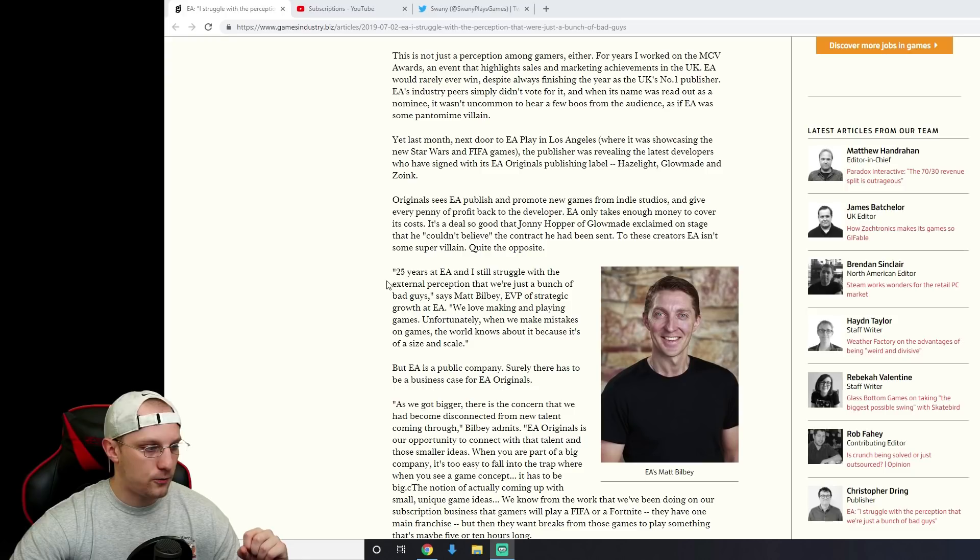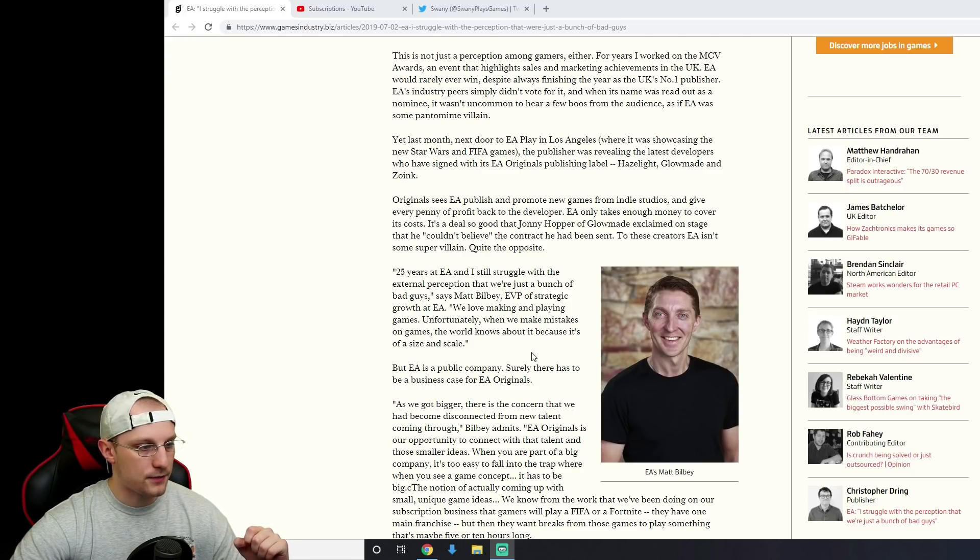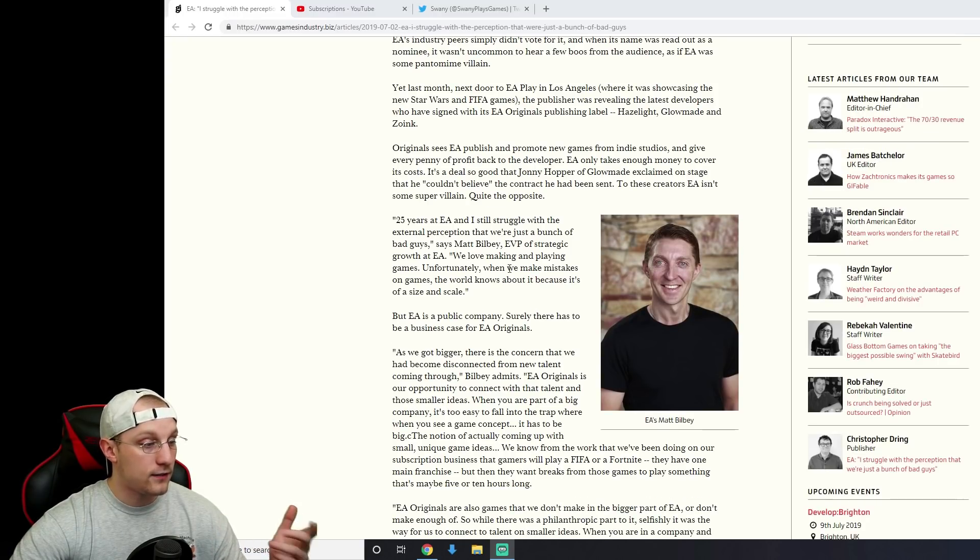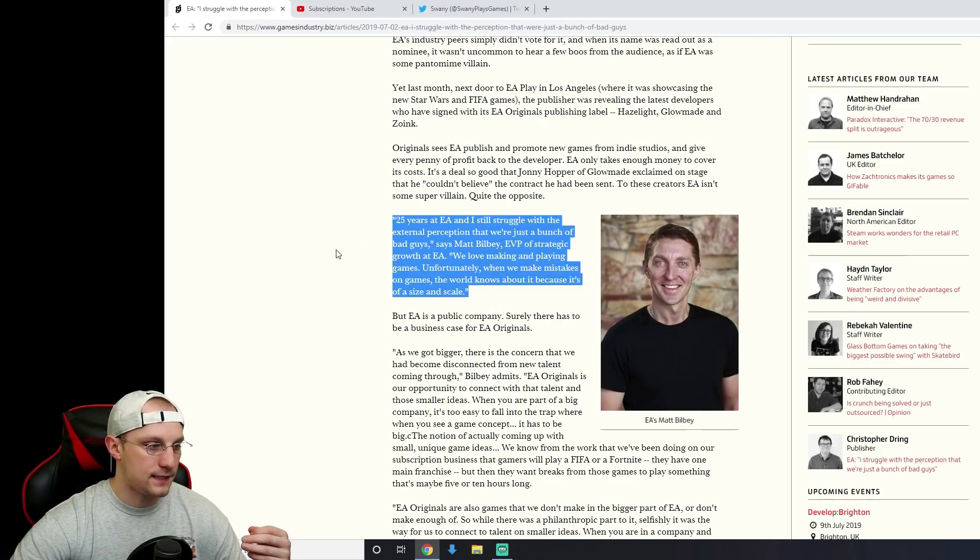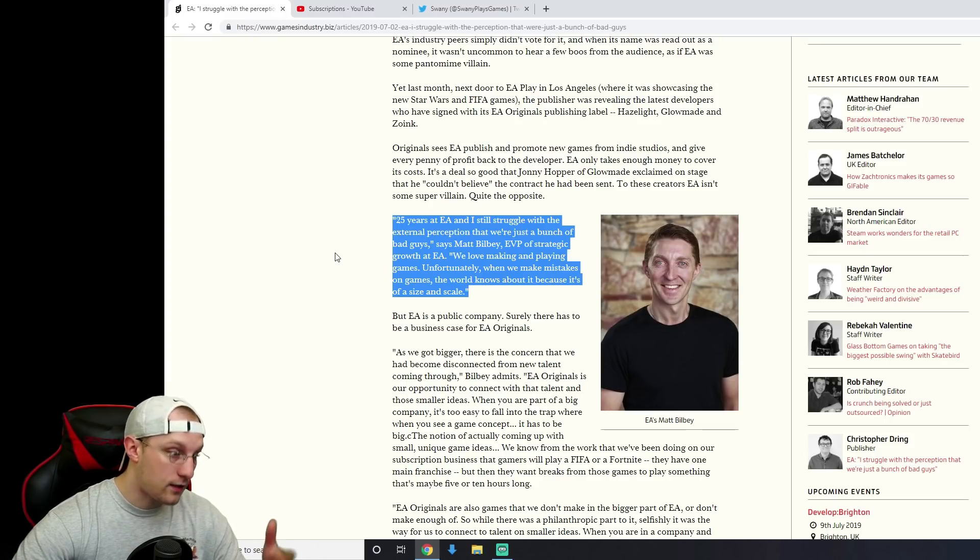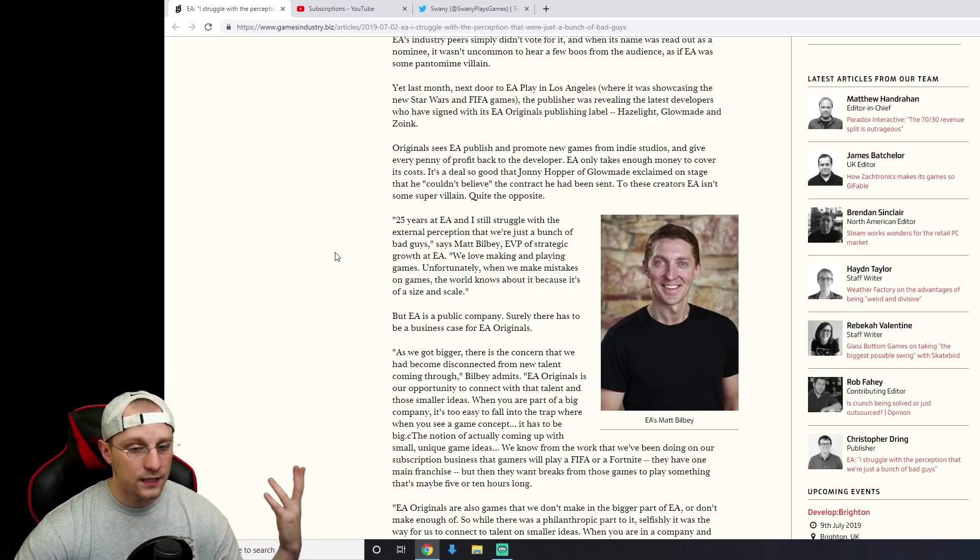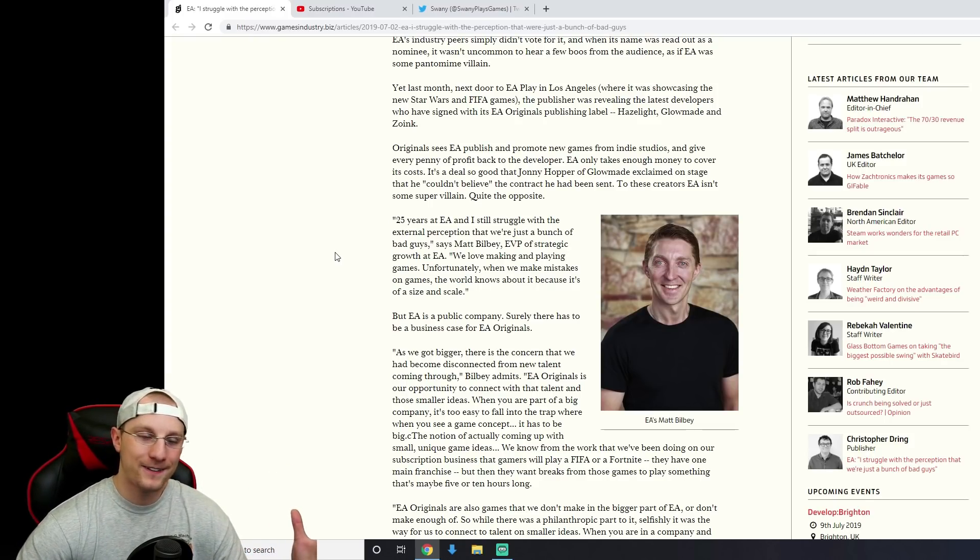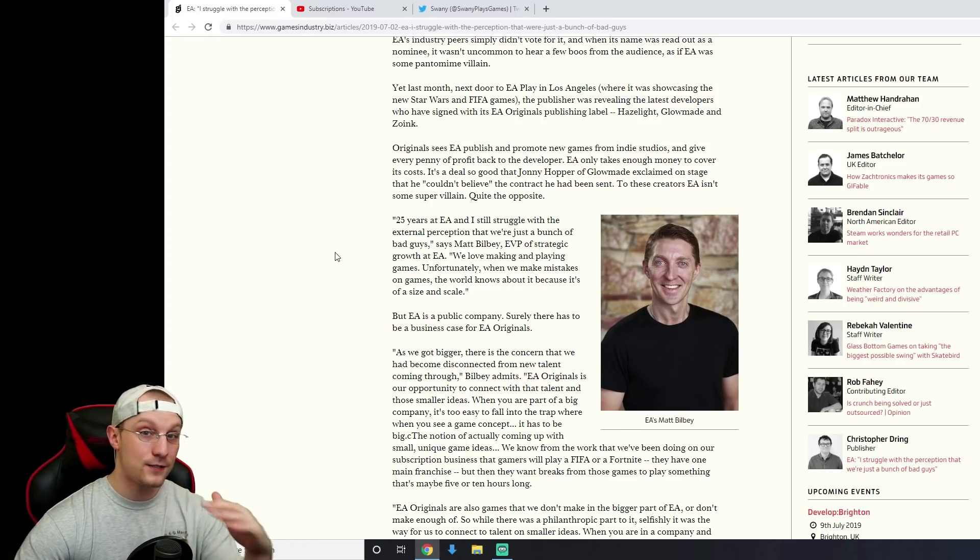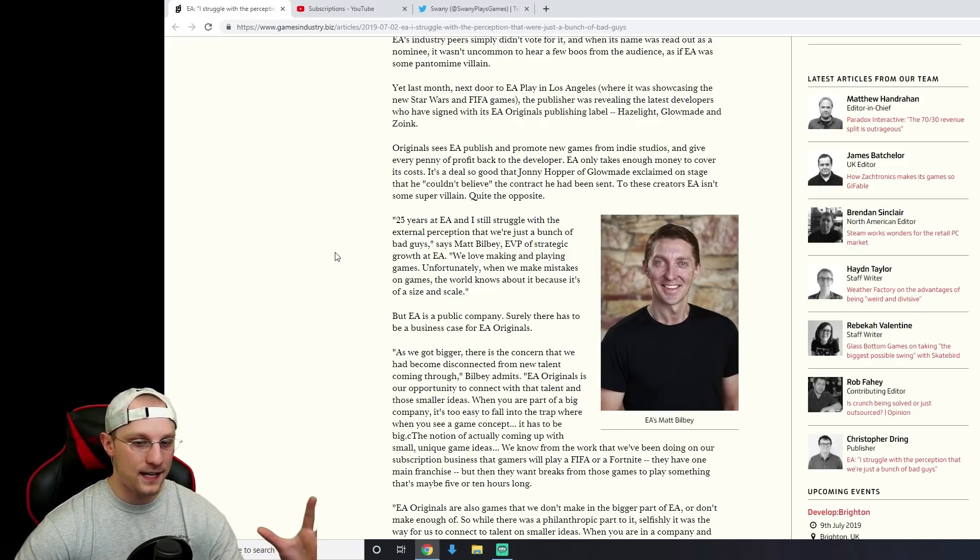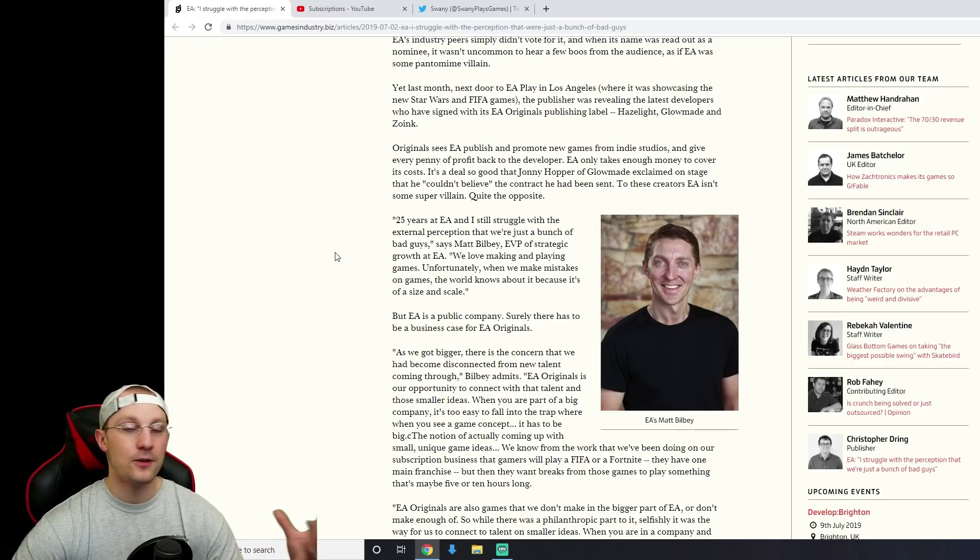Here's his quote: 25 years at EA and I still struggle with the external perception that we're just a bunch of bad guys, says Matt Bilby. We love making and playing games. Unfortunately, when we make mistakes on games, the world knows about it because of its size and scale. What? How could you not know? This is what the problem is. The top guys at EA, they don't understand.